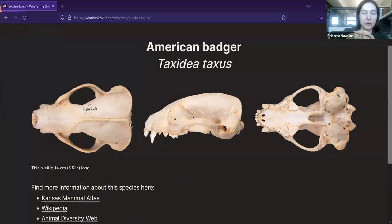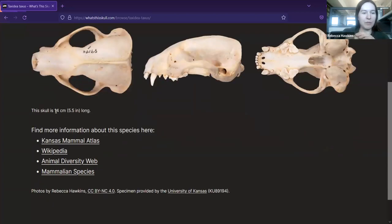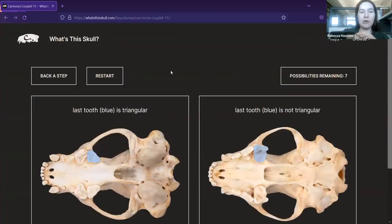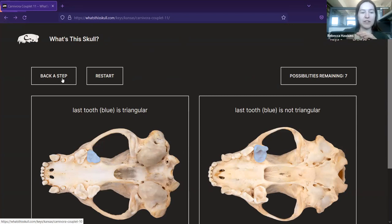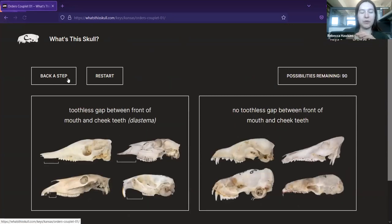Now you can see all sorts of information about it — you can make sure the pictures actually line up with what you're trying to identify and that the size is correct. If it seems like you've made a mistake, you can press the back arrow on the browser to return to where you were in the key, click the back-a-step button, or click restart to go all the way to the beginning.